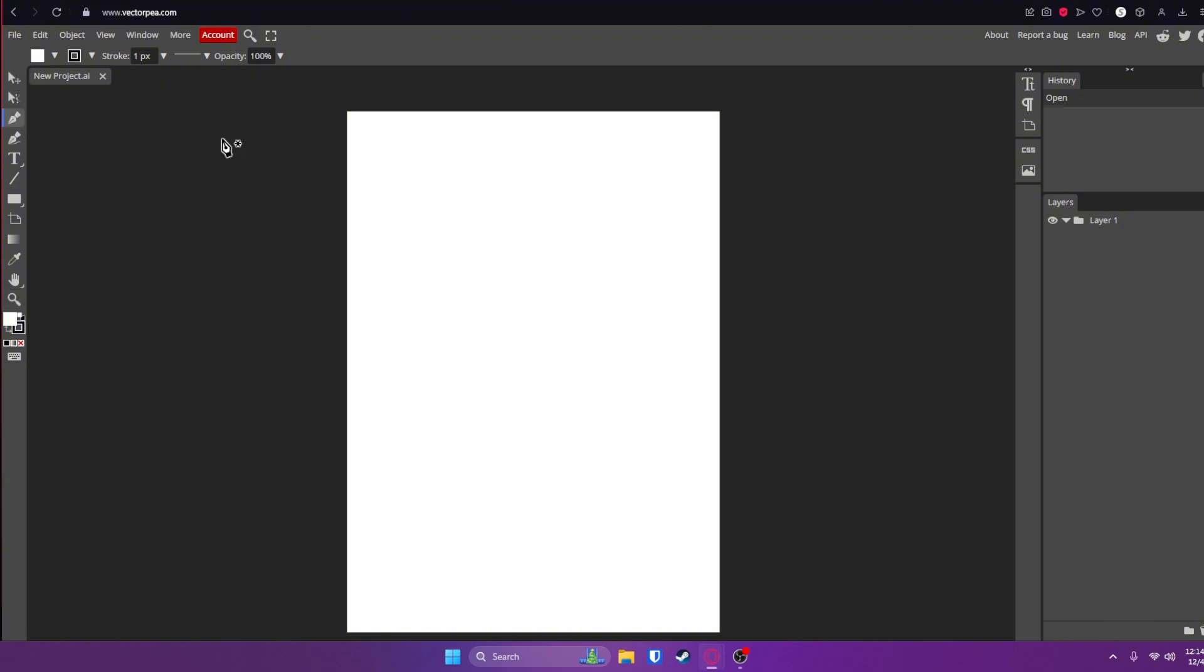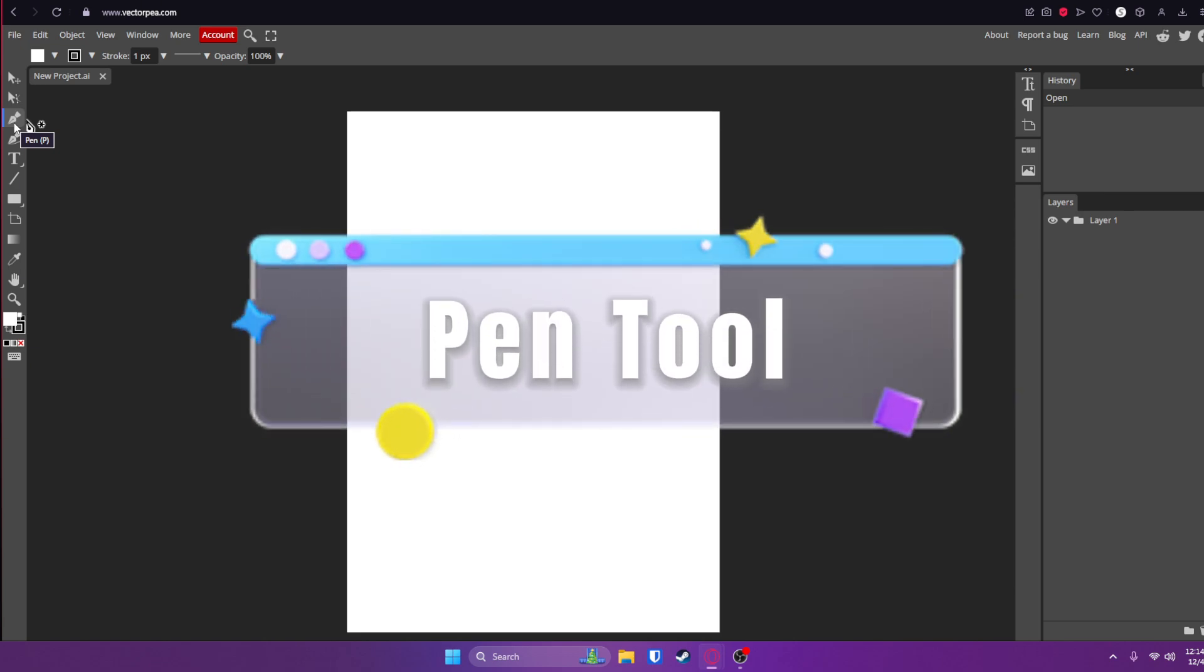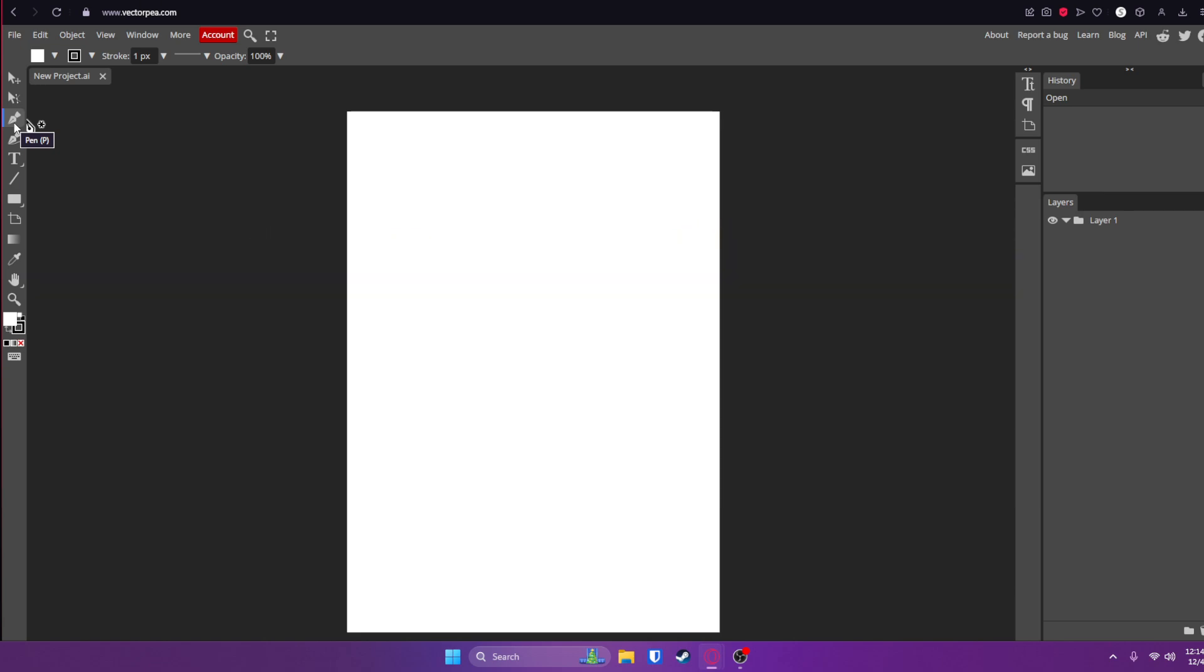First, we're going to be starting out with the essential vector tools. The first one here is the pen tool, which is the most essential tool in the software. You're going to be using this the majority of the time. You can use it to create custom shapes and paths.